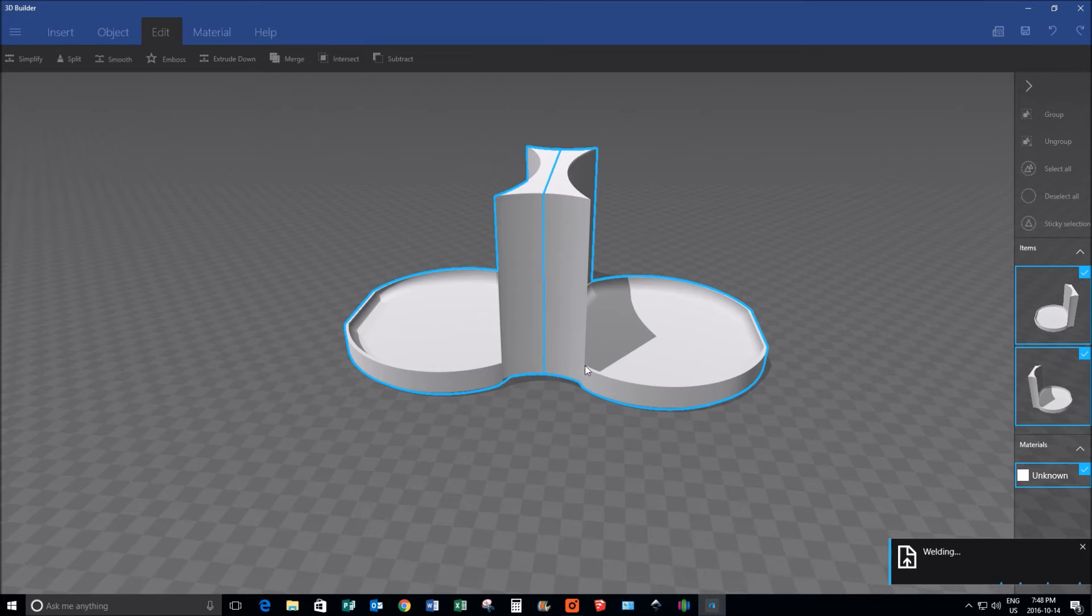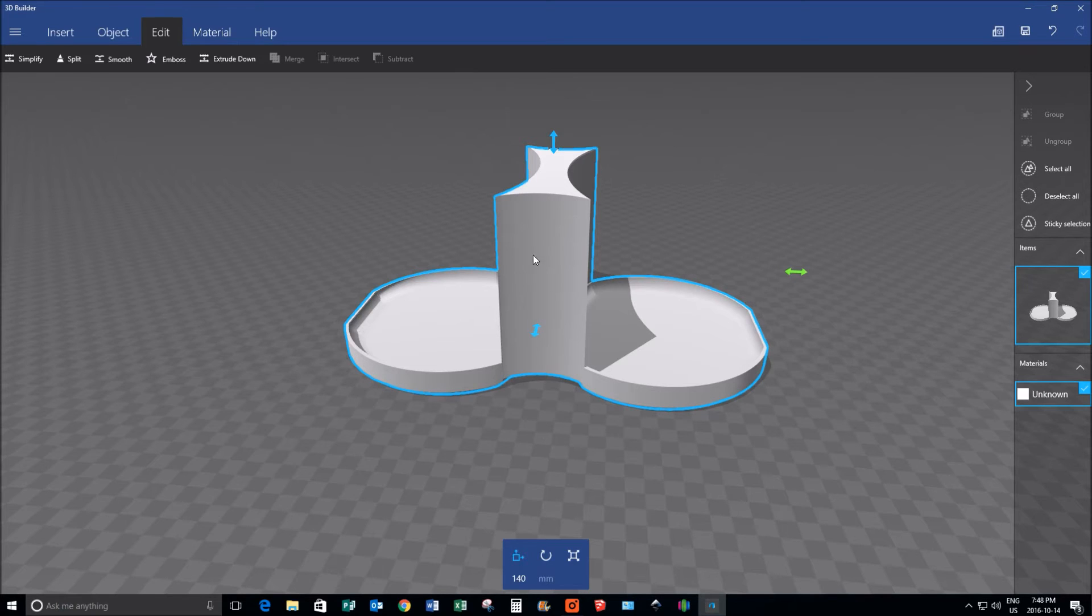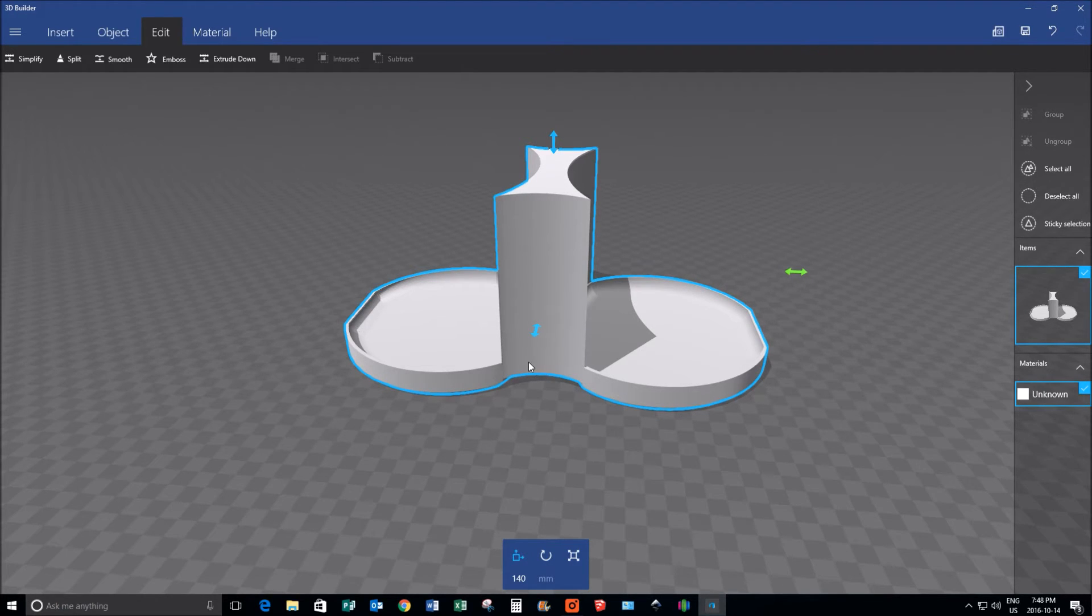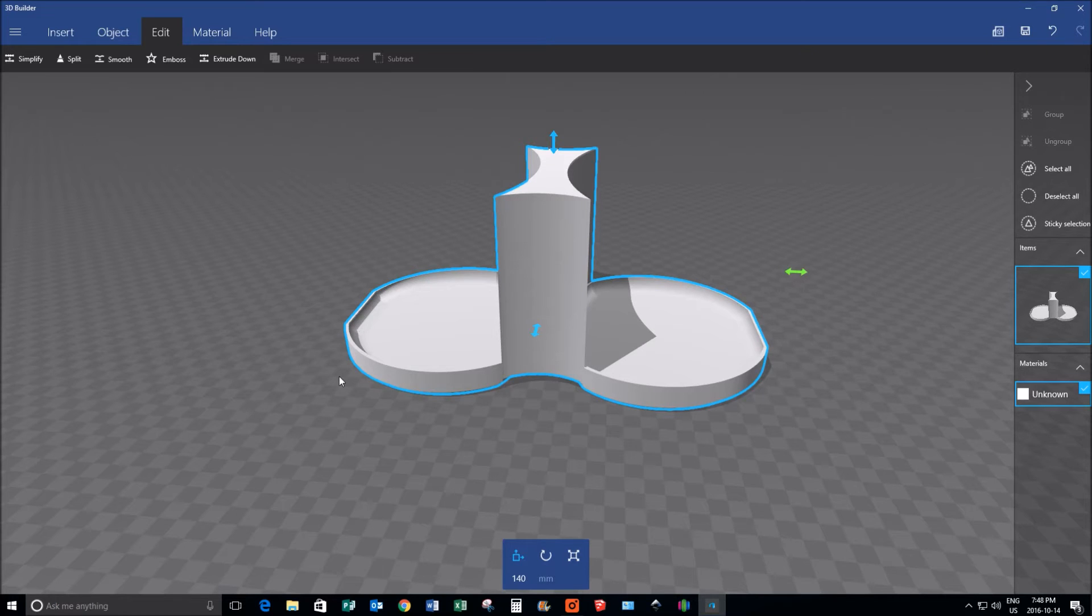This is particularly important for me because I will be 3D printing this object, and if I have a split in the middle, it'll be a nice hard line, and when I take it off the build plate, it'll just break in half easy.